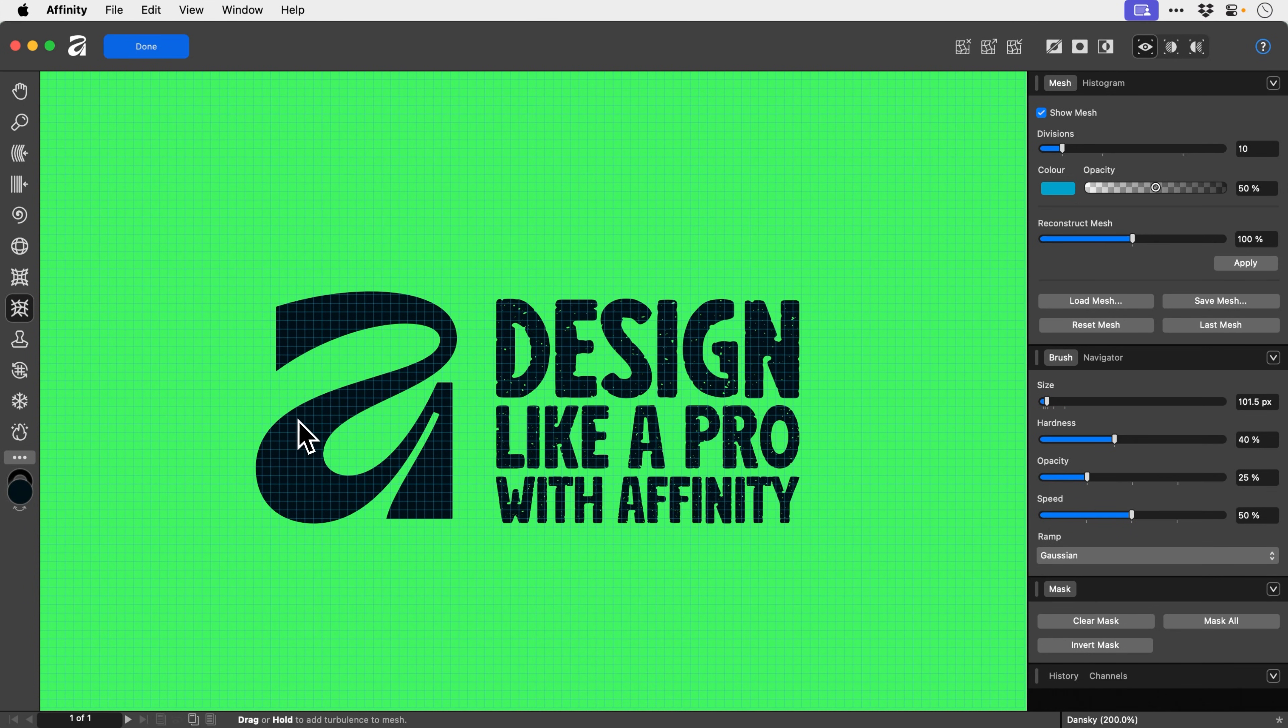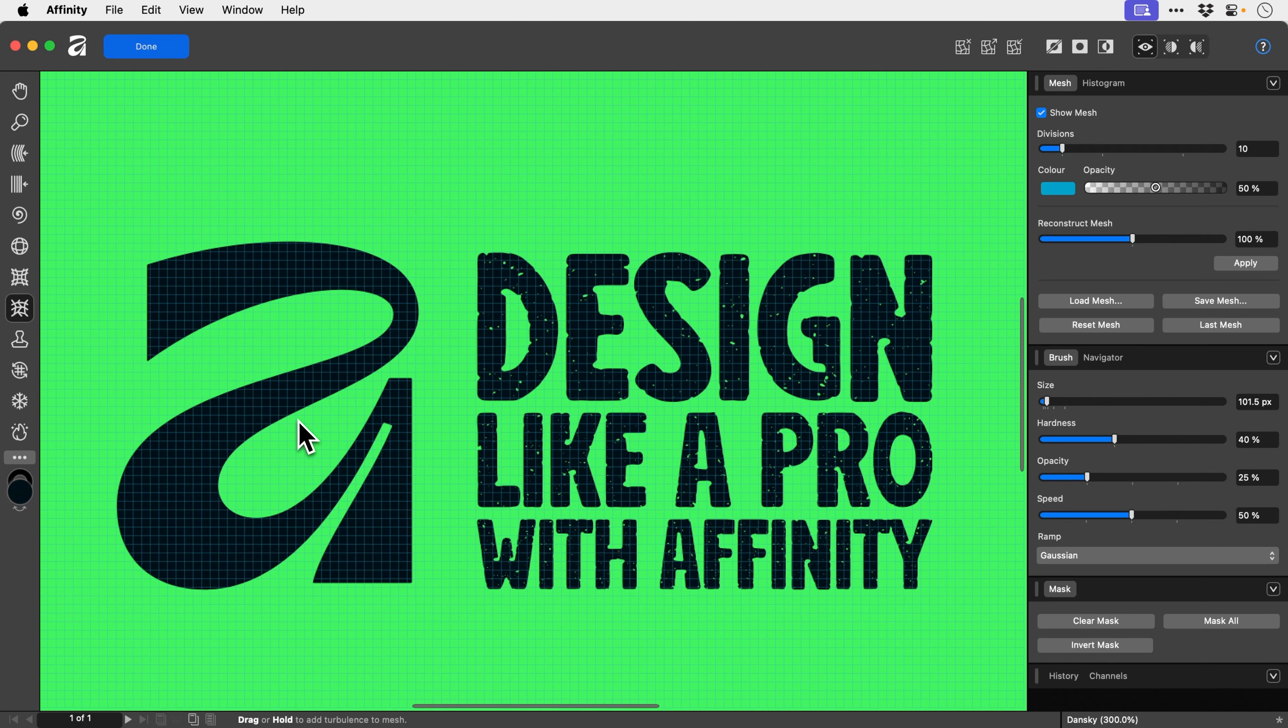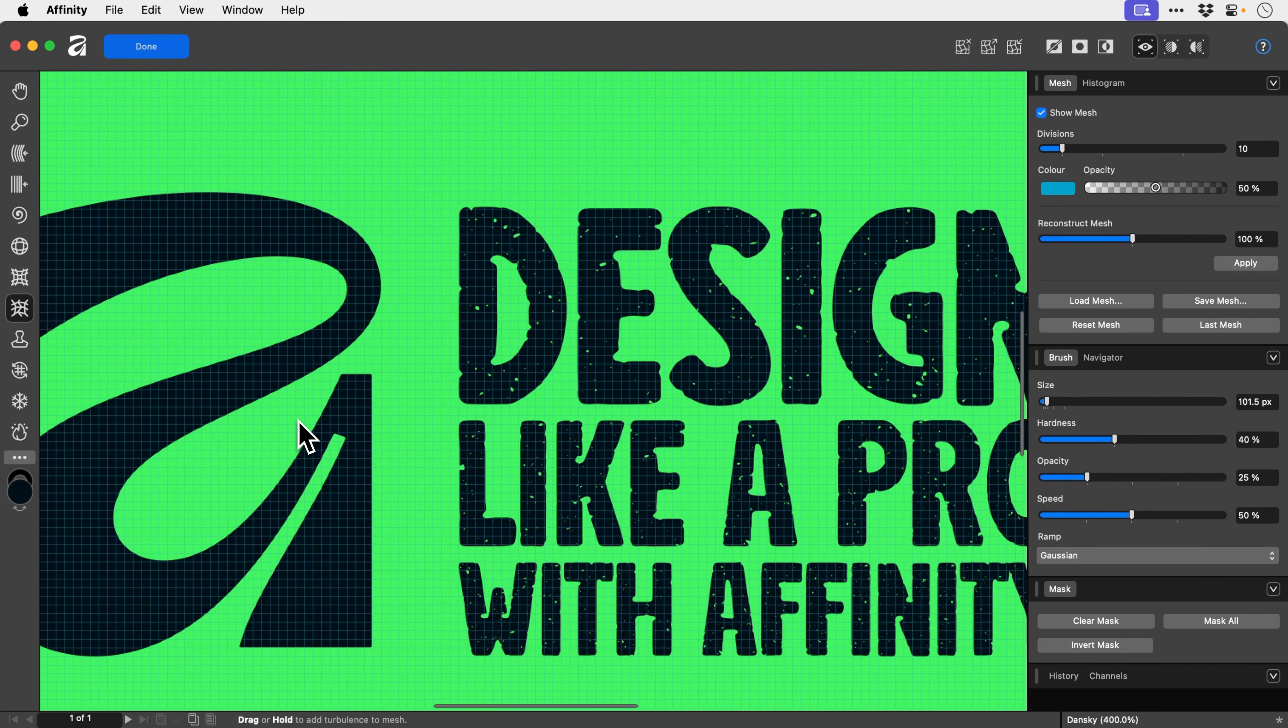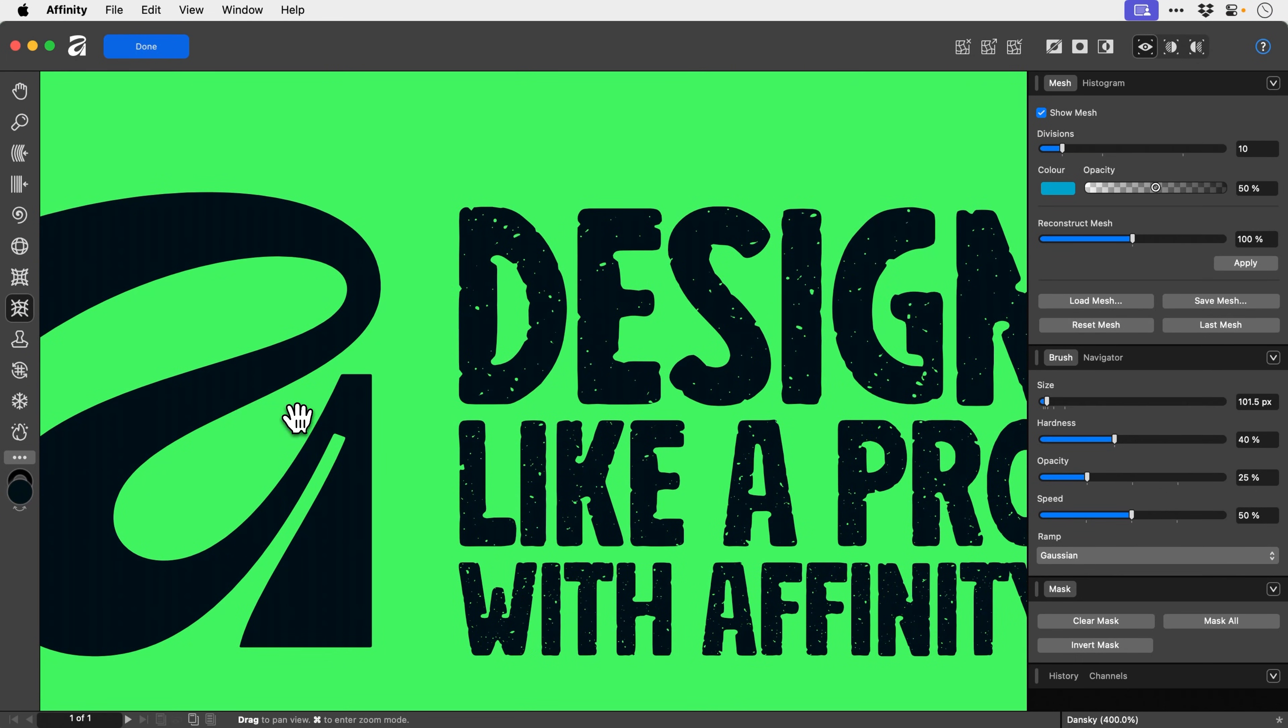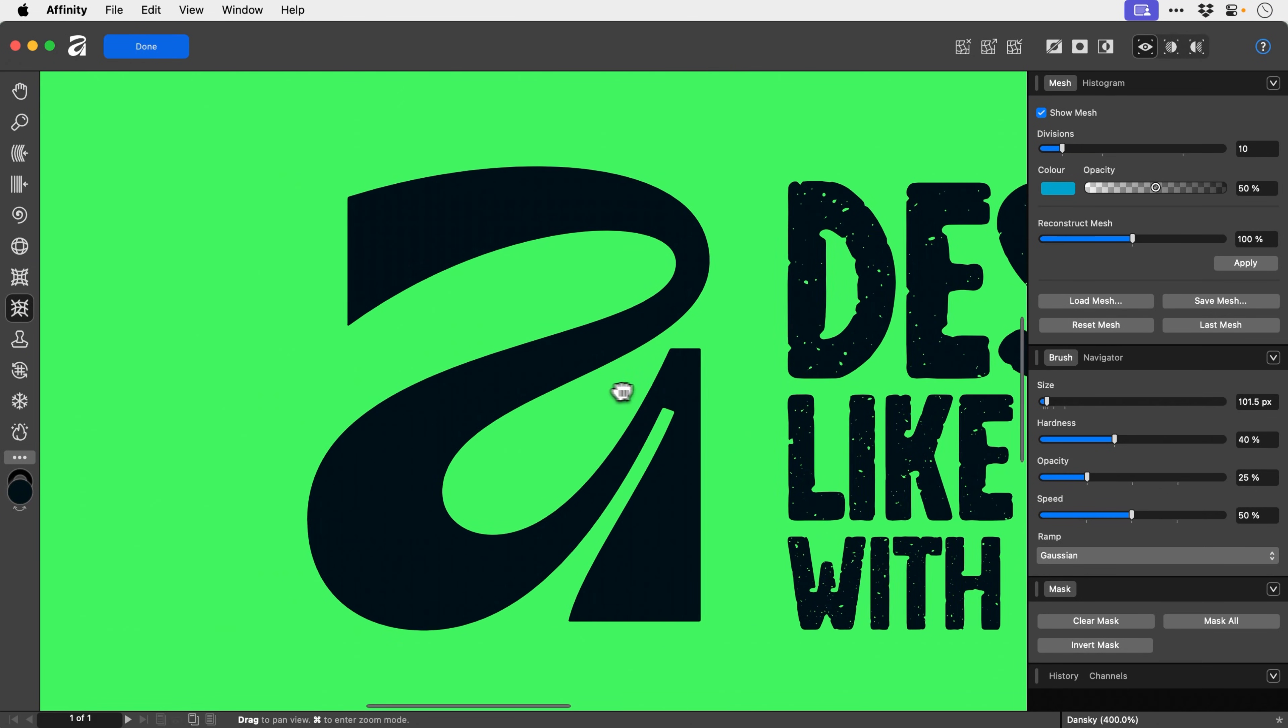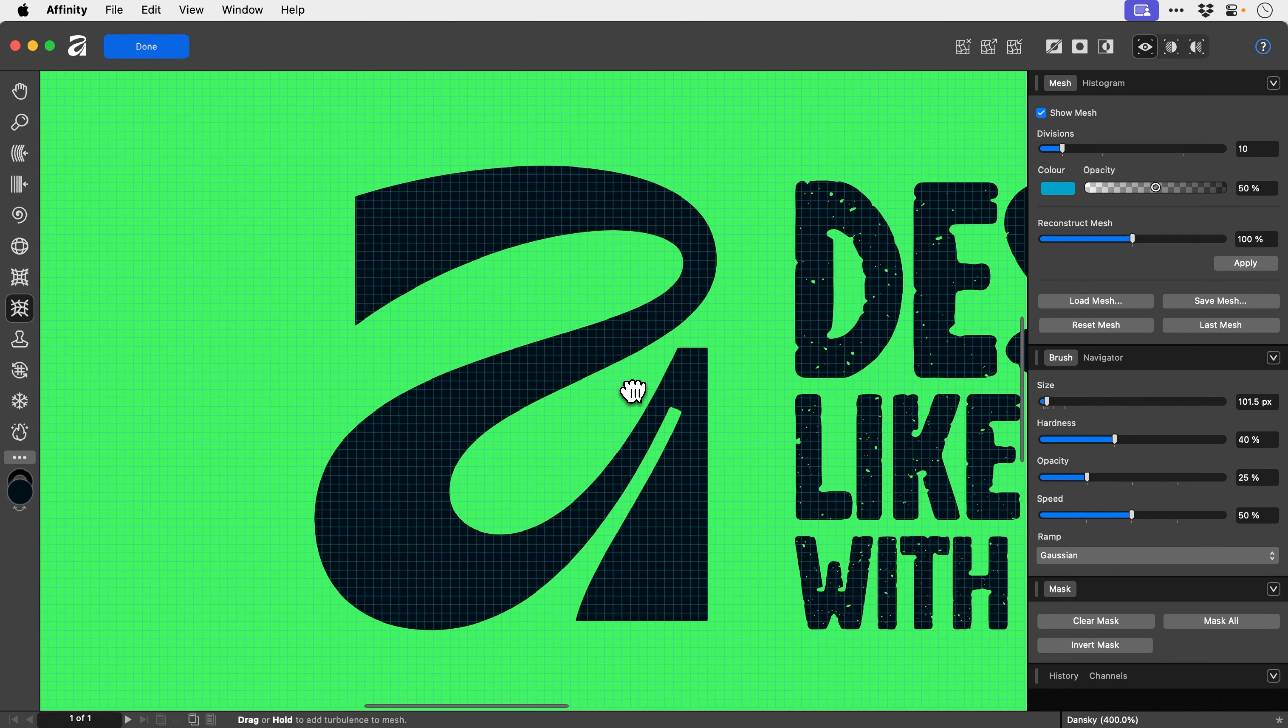We've got some settings on the right-hand side, so you might want to play around with these, particularly the speed. We can use the left and right square brackets to adjust the brush size. Now let's zoom in nice and close. And let's go crazy.